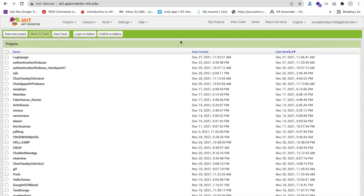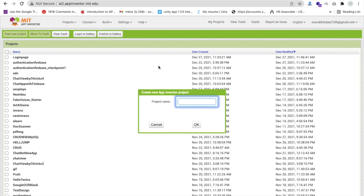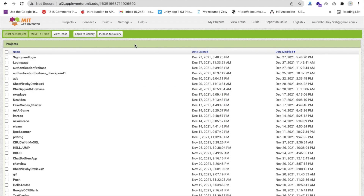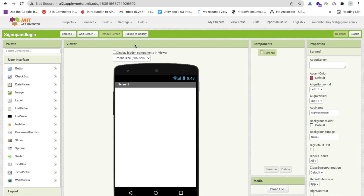Hello inventors. In this video we will learn how we can create a sign up and login form using Firebase. We will use the REST API with token. First we need to create a project, so start a new project and my project name is 'Sign Up and Login'.